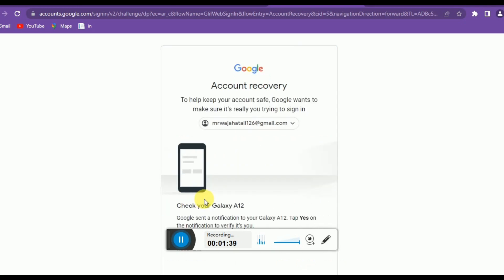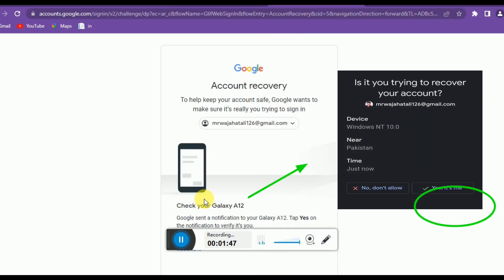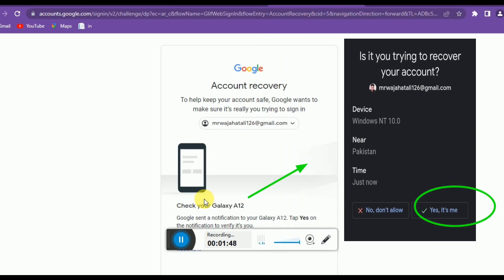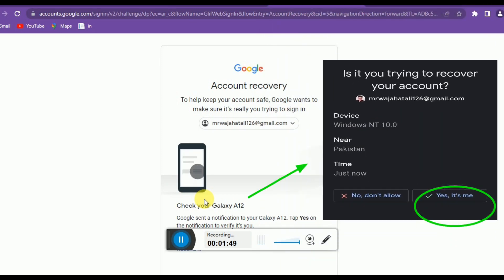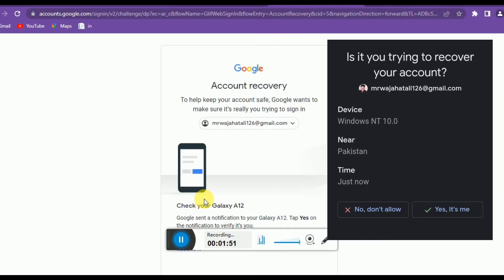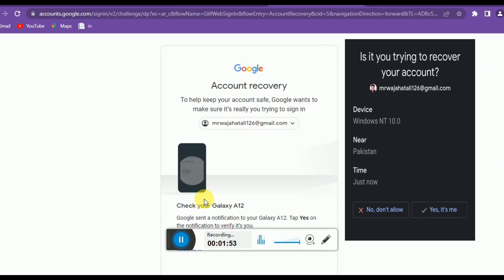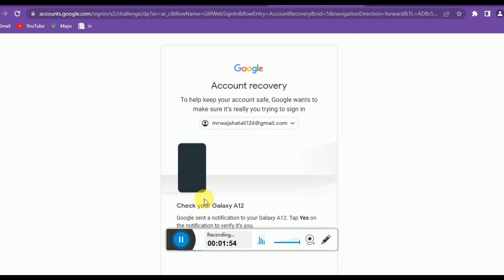Now you can see Google has sent me a notification to my phone, so I can easily click on it. You can see on screen the button that says 'Yes, it's me', so I can easily recover it by this method.